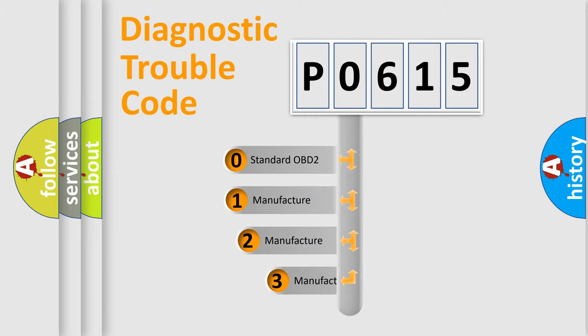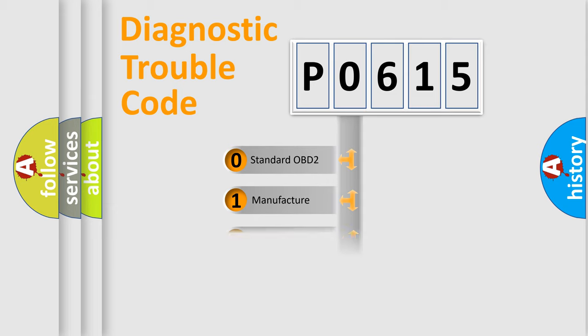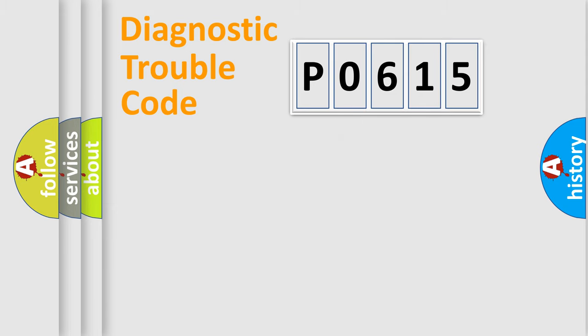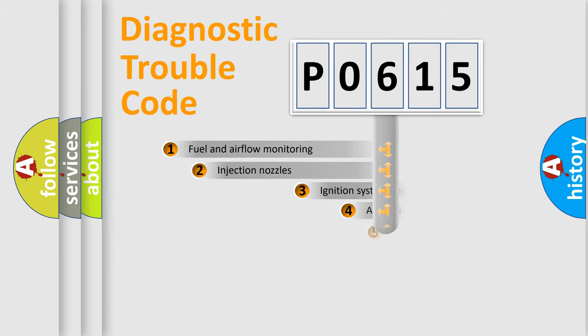If the second character is expressed as zero, it is a standardized error. In the case of numbers 1, 2, or 3, it is a more specific expression of the car-specific error.